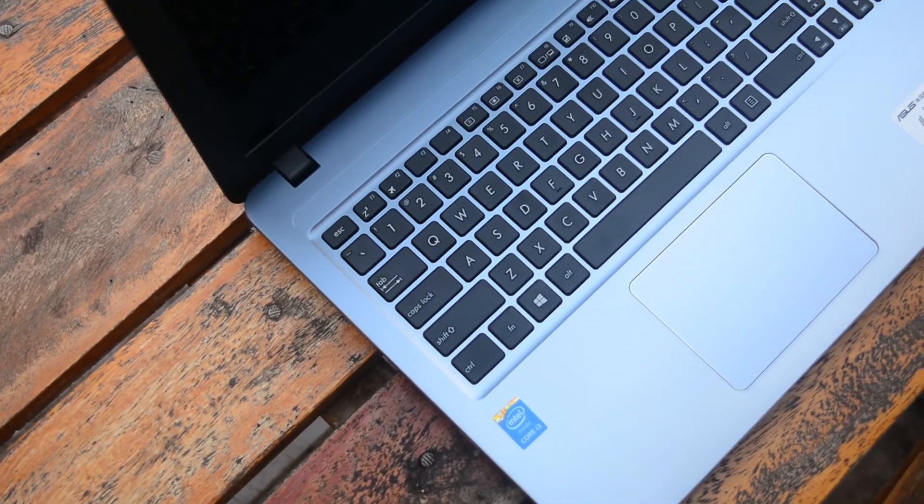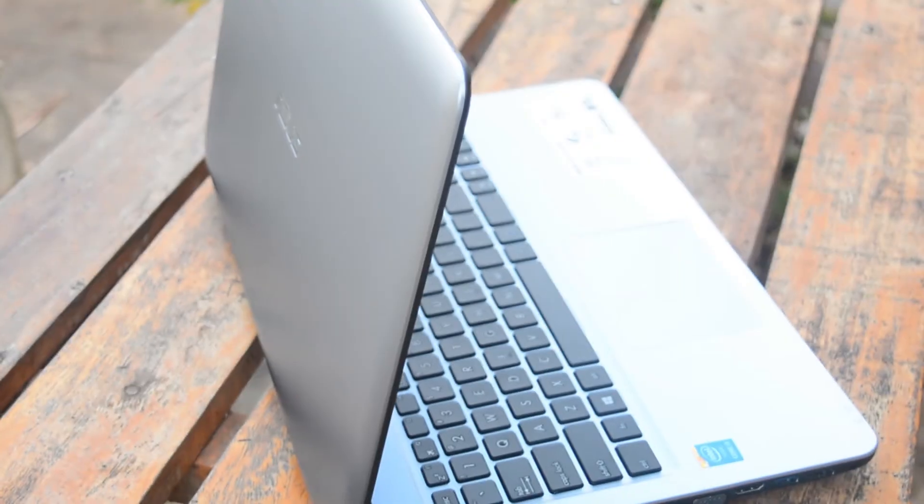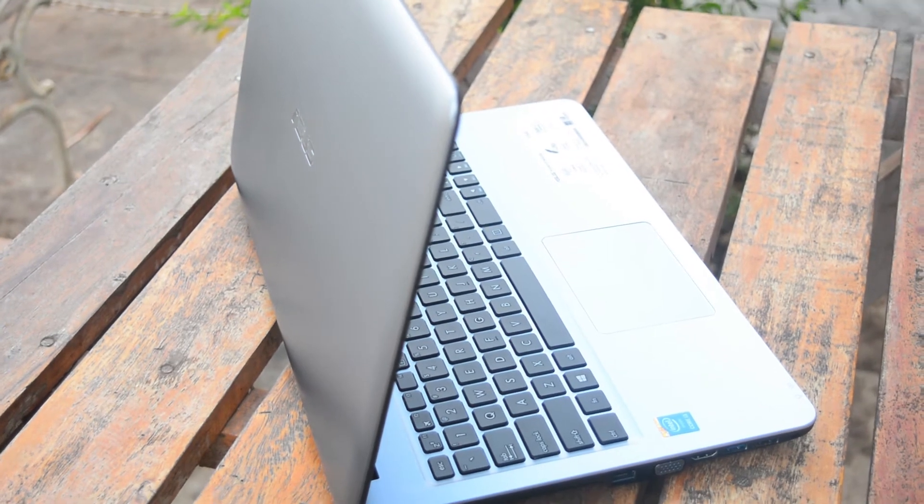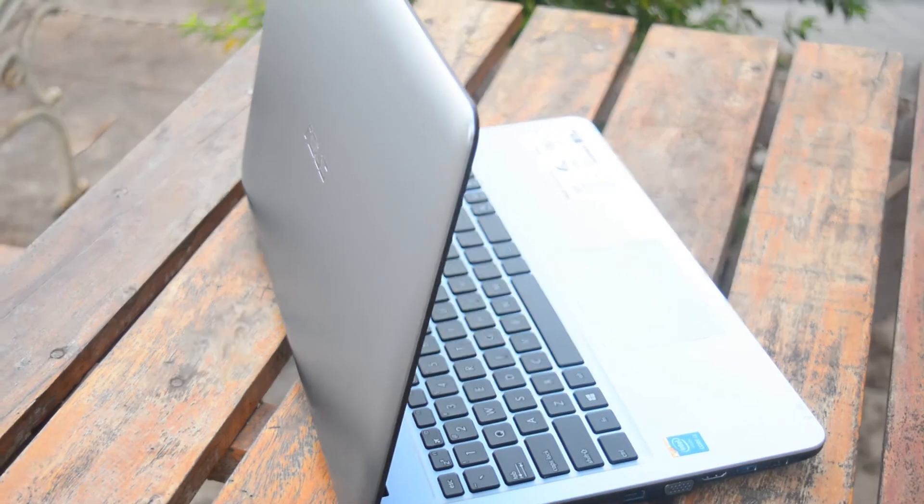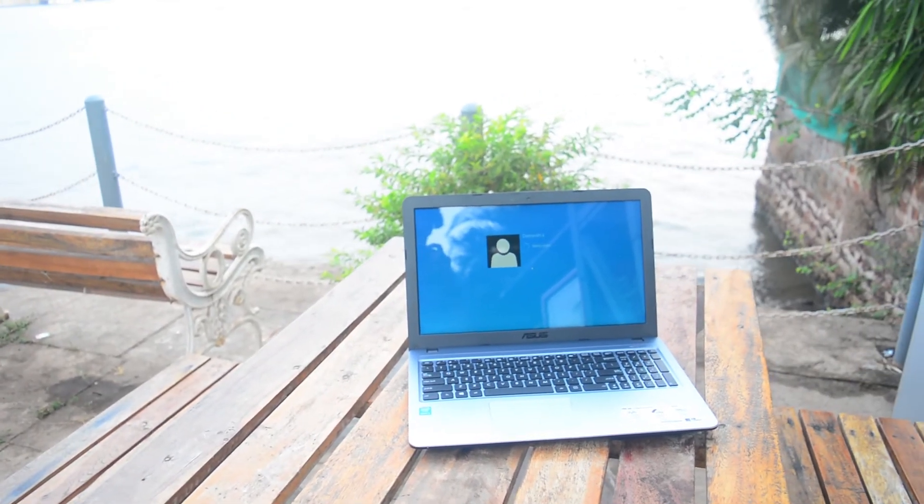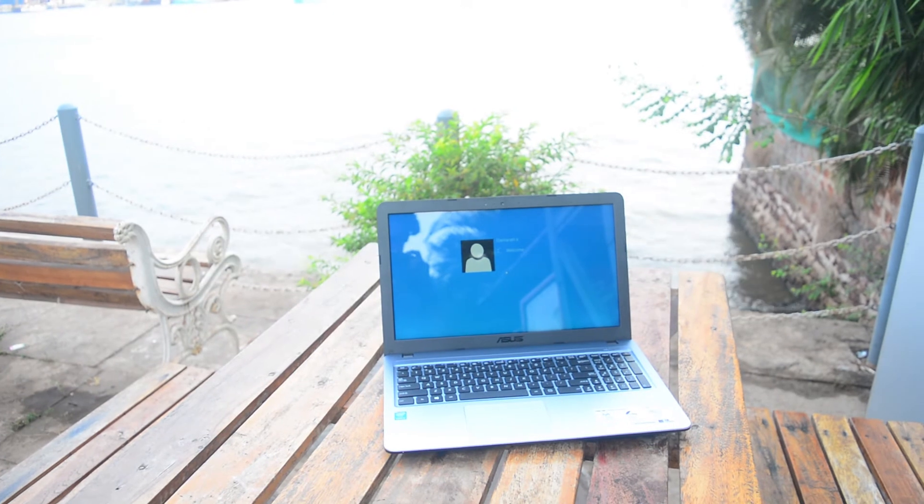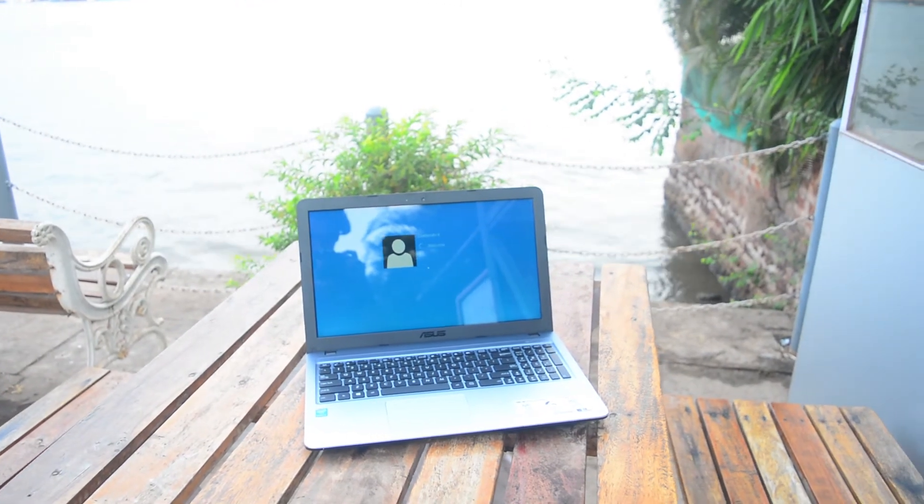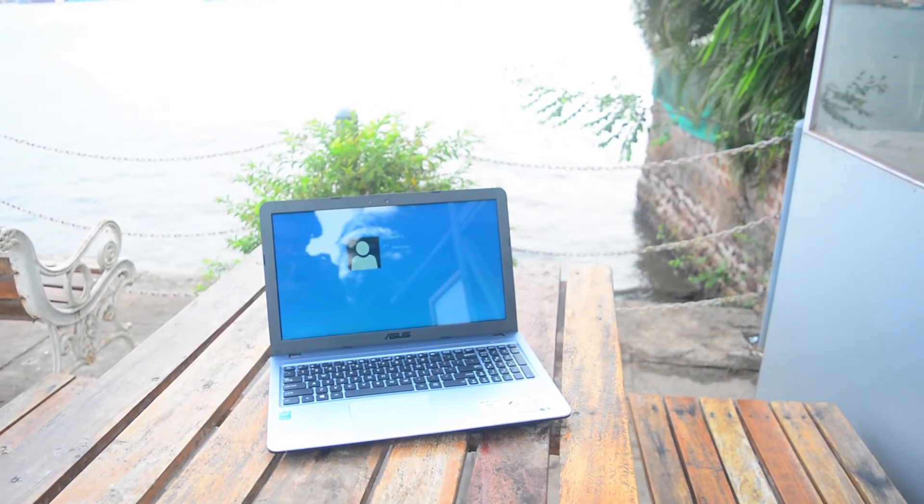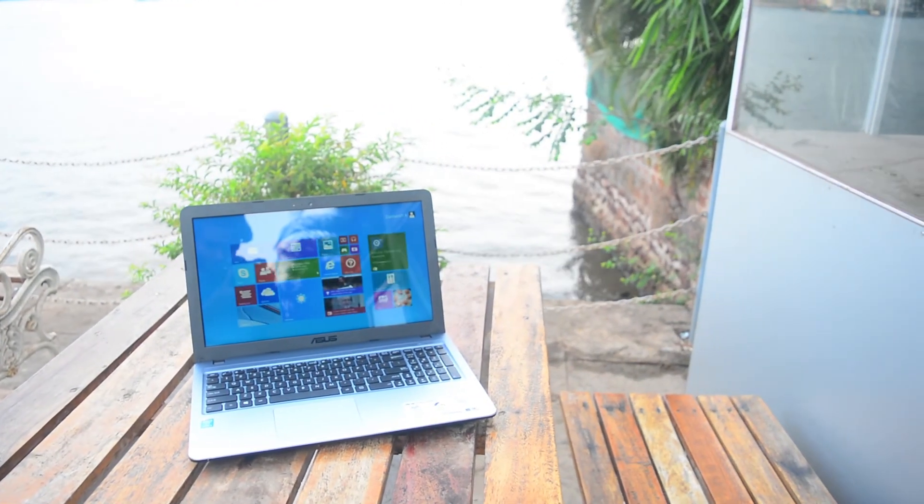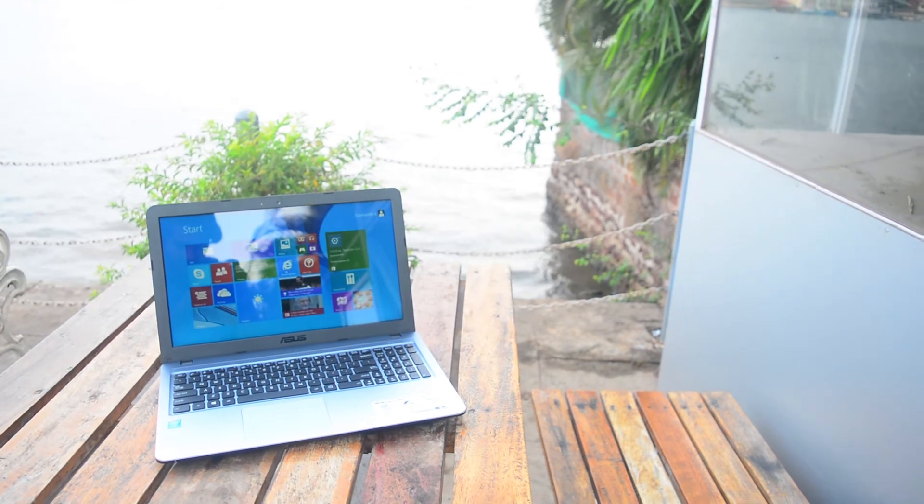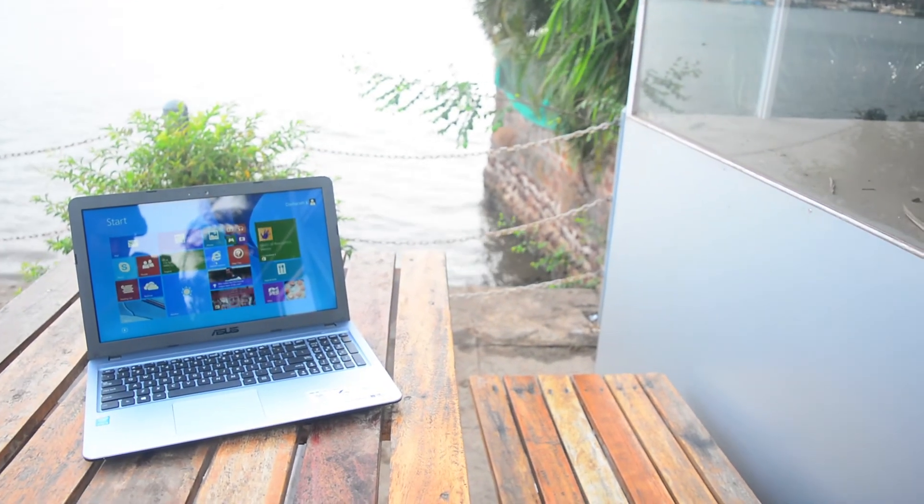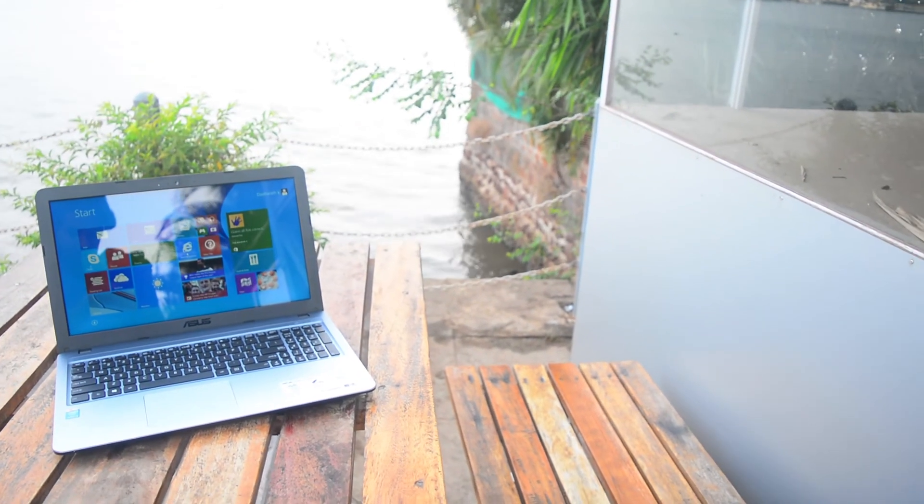Overall it weighs around 1.9 kg, which is quite less than other devices in this range. The laptop comes with a 15.6 inch display with 1366 x 768 resolution.